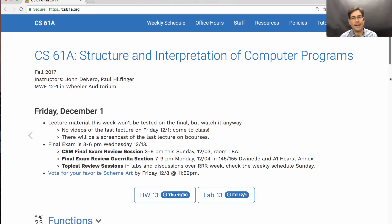Details of the final exam, including the final exam study guide, will be sent out shortly. I just have to find a chance to review them. Hope you have a relaxing RRR week where you have a chance to review some of the course material.